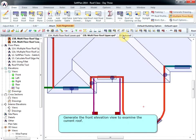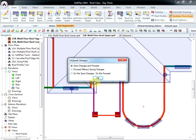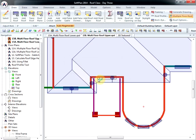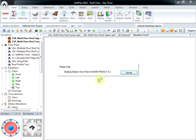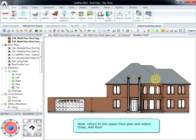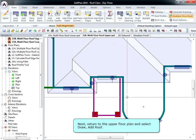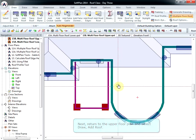Generate the front elevation view to examine the current roof. Next, return to the upper floor plan and select Draw, Add Roof.